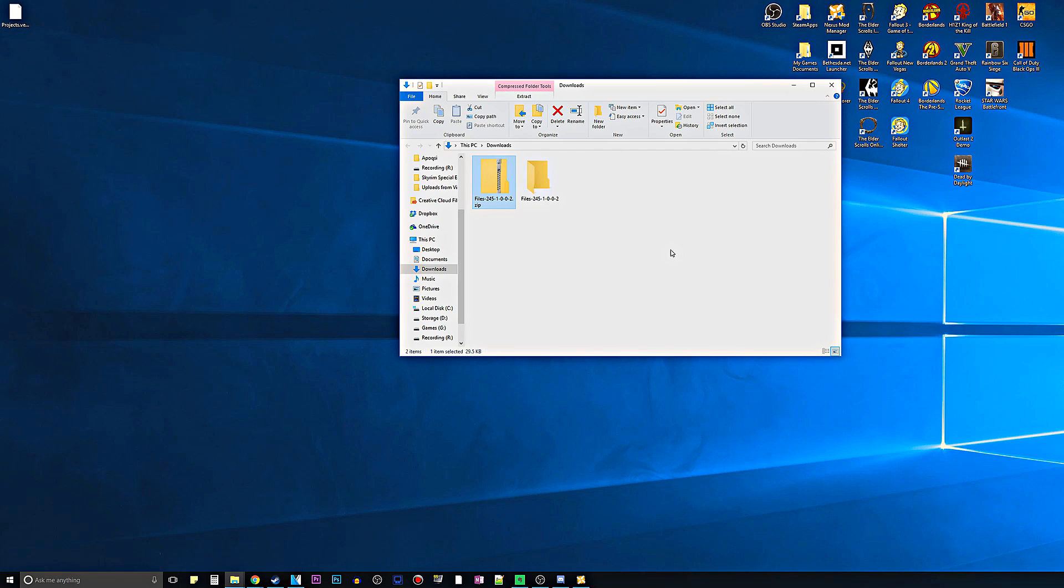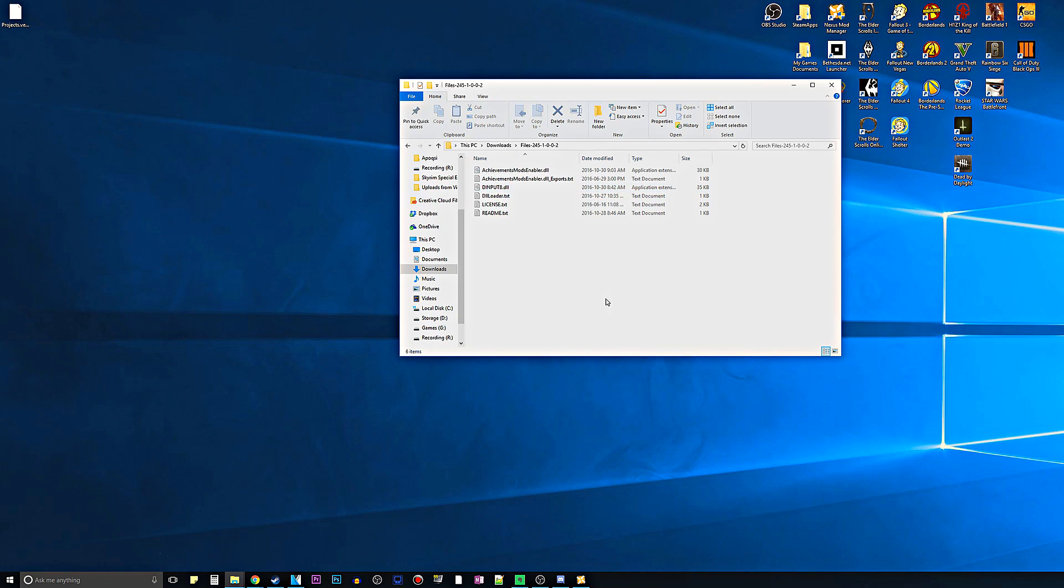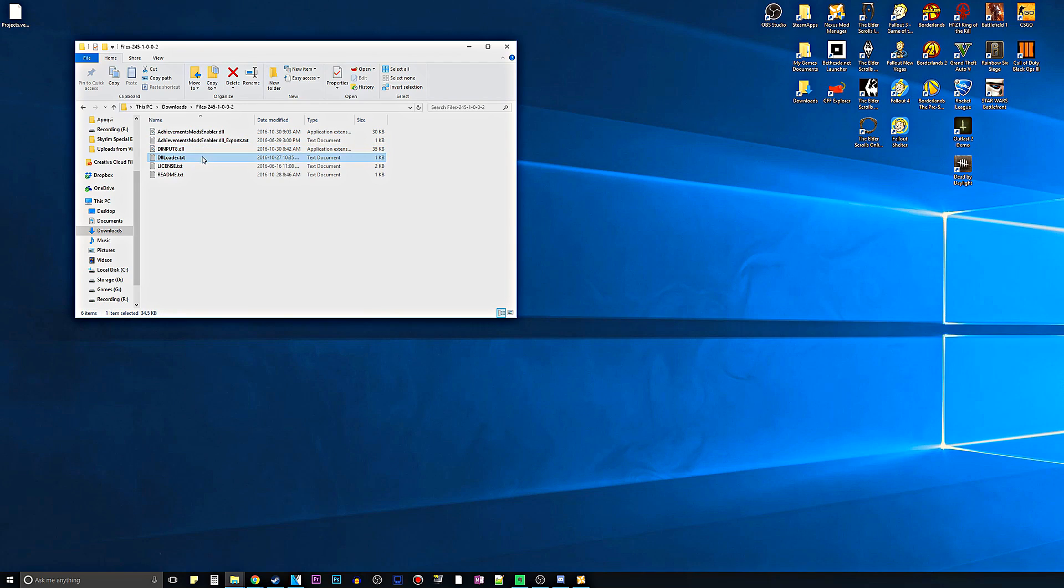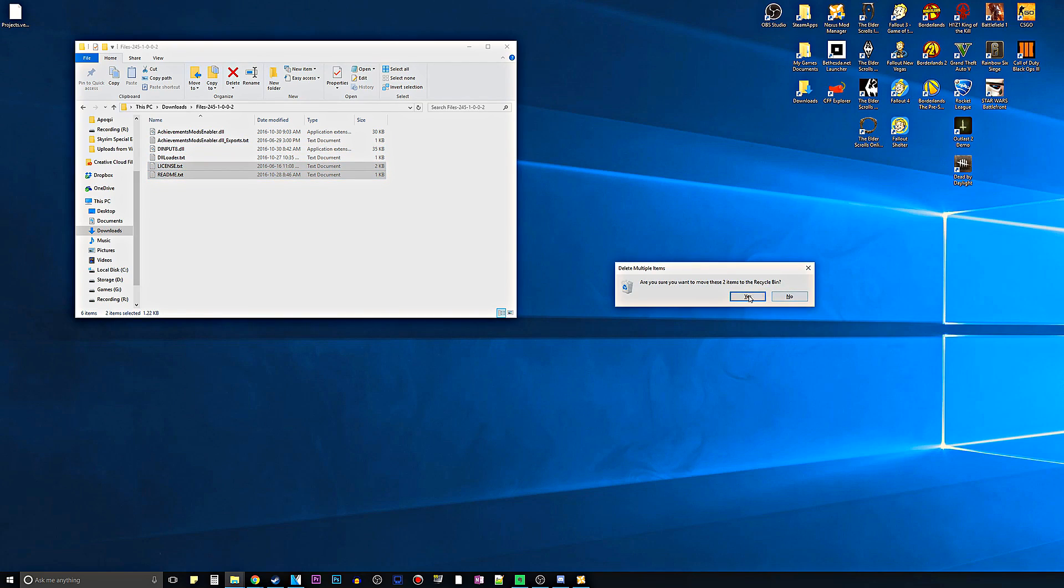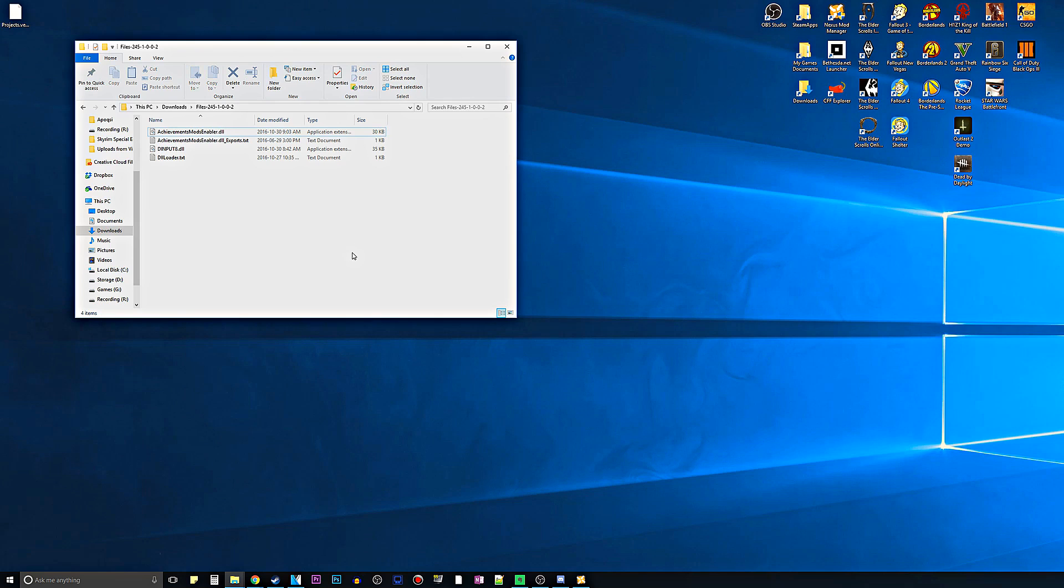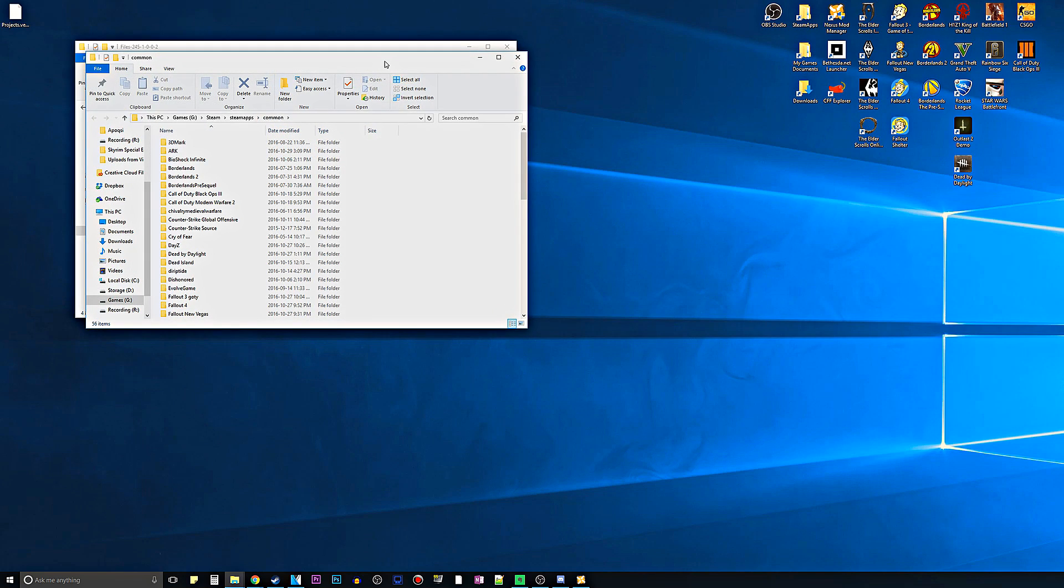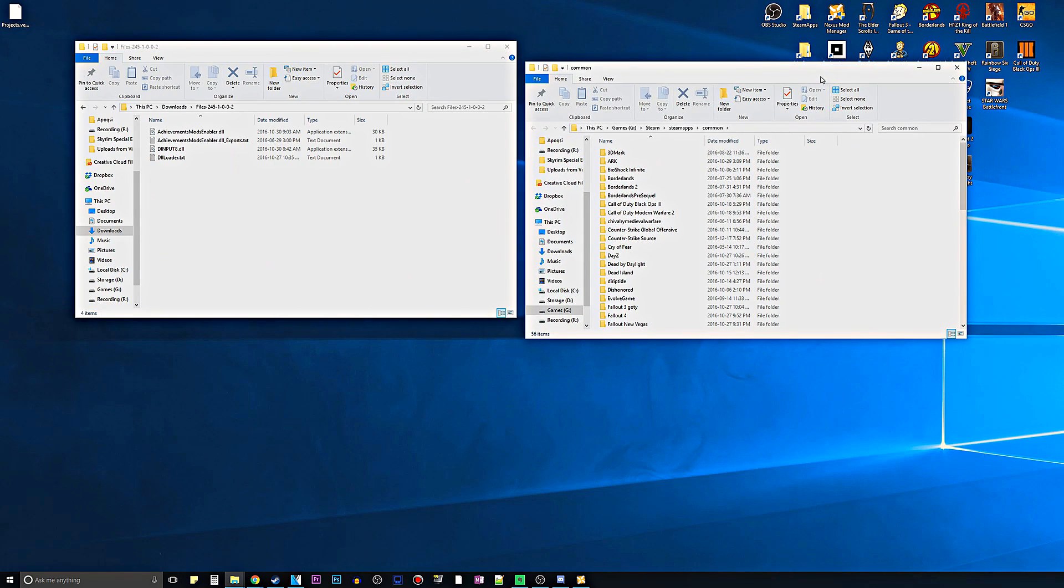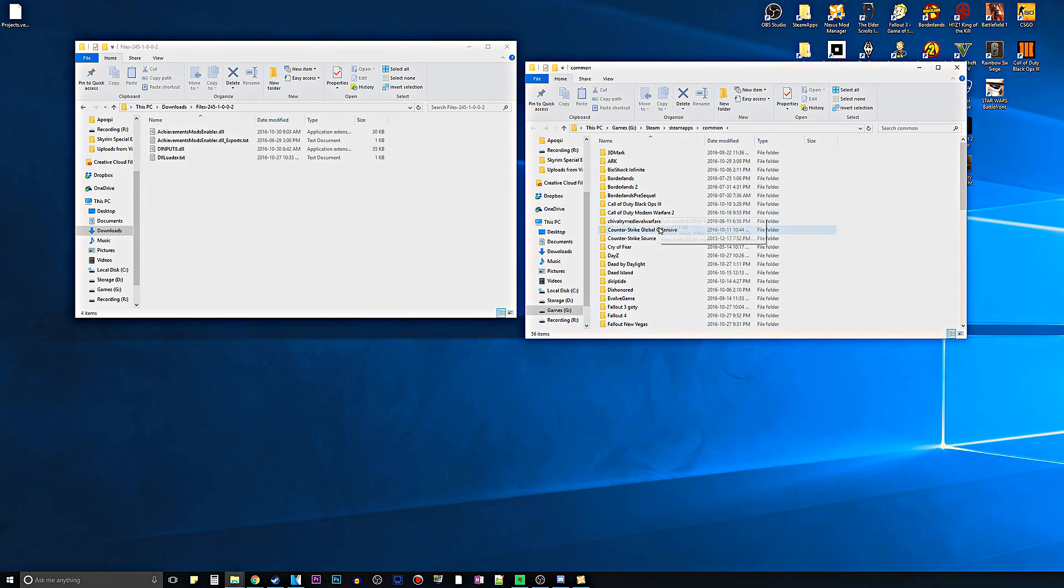It doesn't matter whether it's 7-zip or WinRAR, use whatever you want. Then we can open up this folder. You can see mods-enabler.dll, dll-exports, d-input-8, dll-loader, license, and readme. You don't really have to care about the license and readme. I'm going to delete that because I don't care about it. But if you want to read it or look at the license, go right ahead.